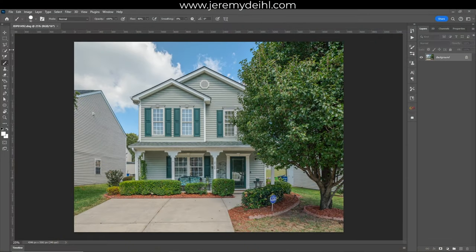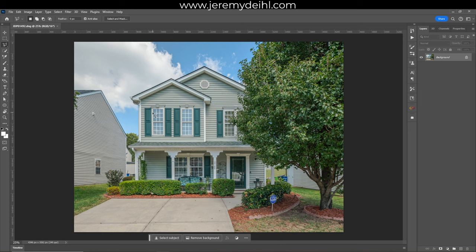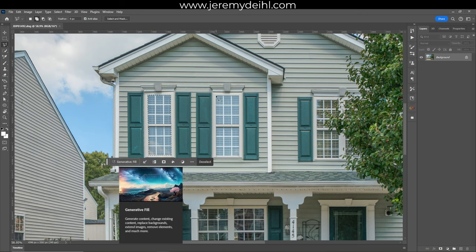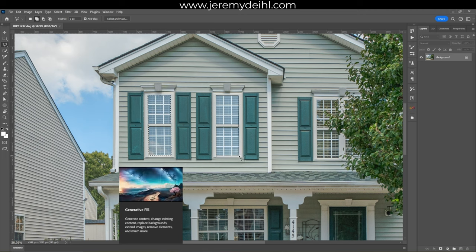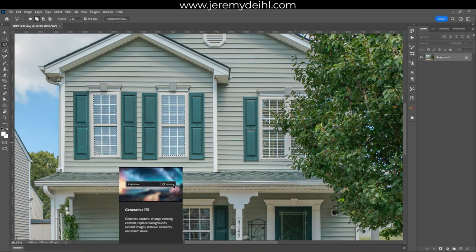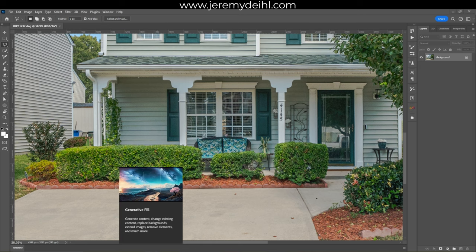The very first task I like to work on are the windows. Grab your polygonal lasso tool and start marking out the windows corner to corner until you fill it in and get the marching ants. Go over to your next window and to add it to your current selection, hold down the shift key. You'll notice a little plus icon that pops up next to the lasso icon. This allows you to put all the windows in one selection layer, so go all the way around and do every window.